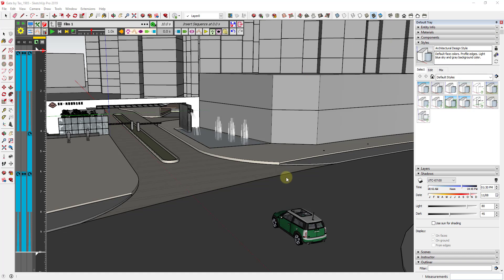Alright, so I've already come in here. First of all, we're going to use the extension Animator in order to do this. Animator is the free animation extension from Fredo6, and what we're going to do is we're going to animate the movement of this car following through this gate.